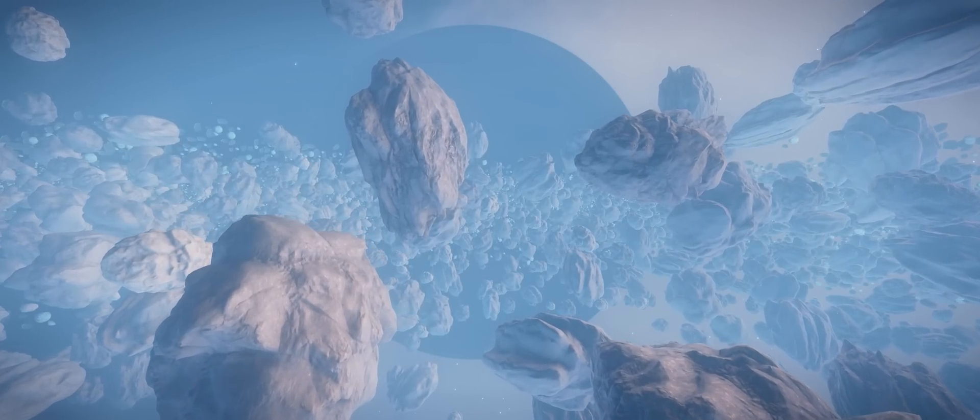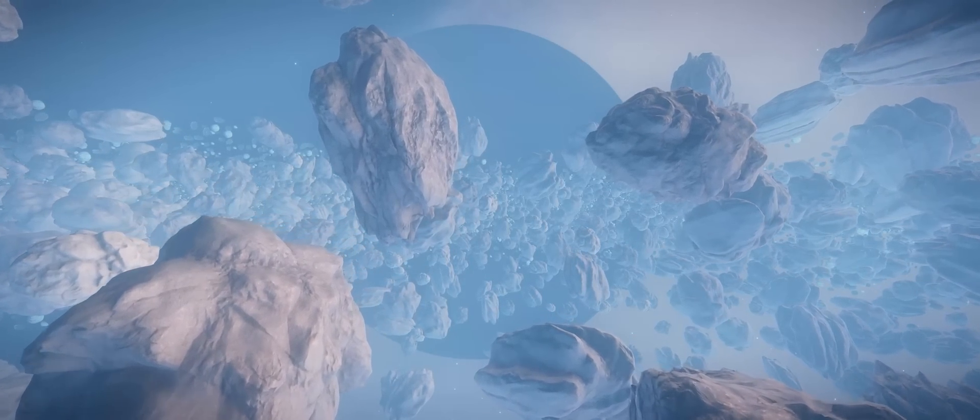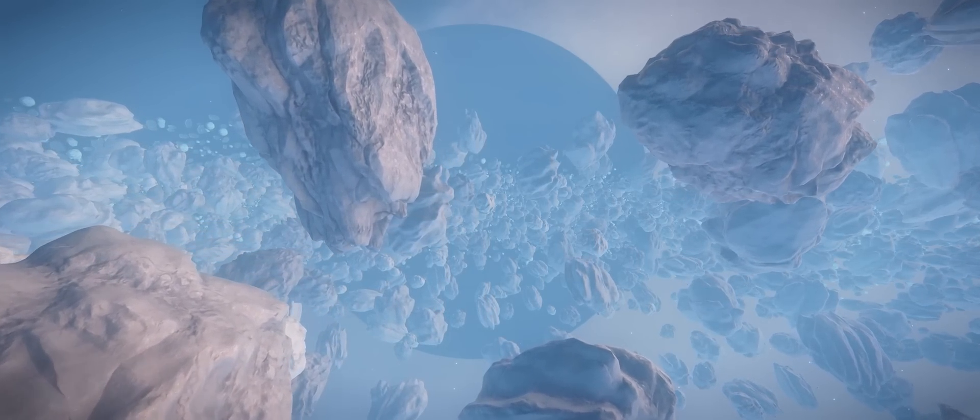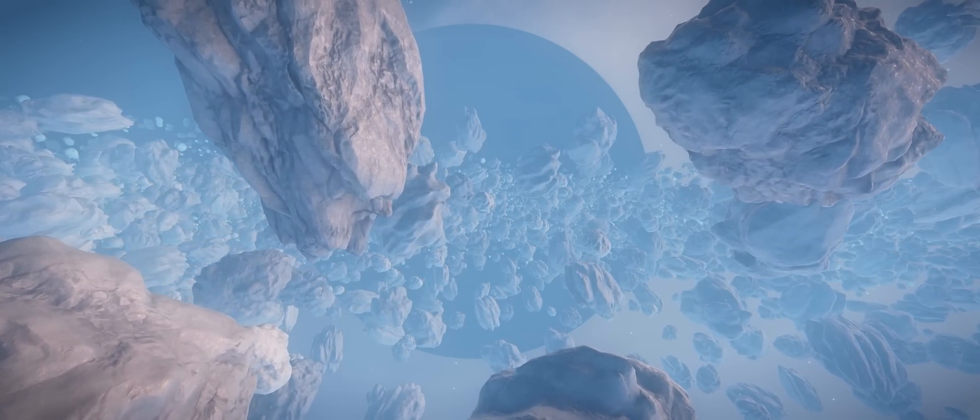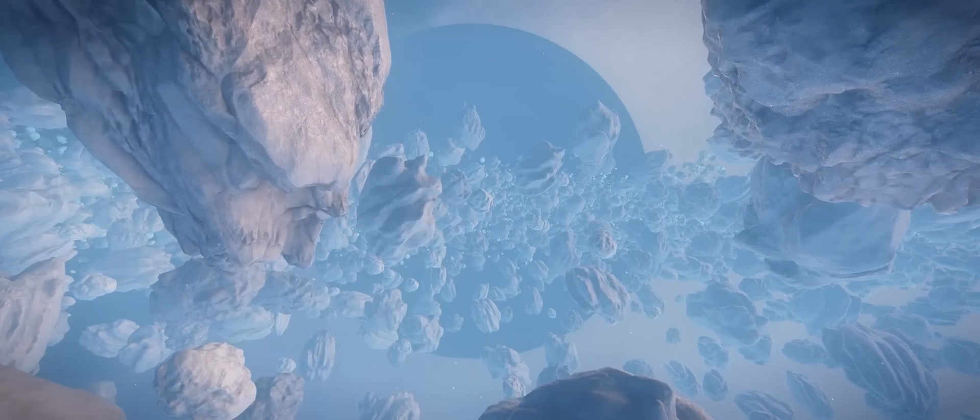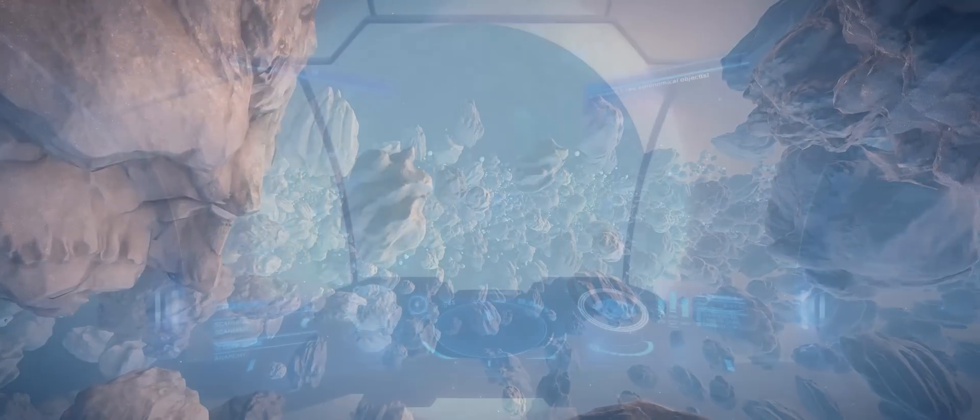Now people often comment how things look very similar across the galaxy from location to location within Elite. But I personally find that these variations make it all very much worthwhile.